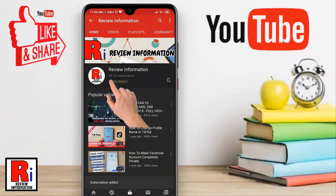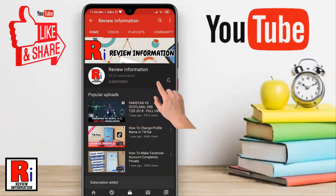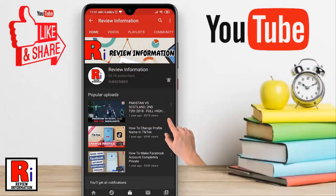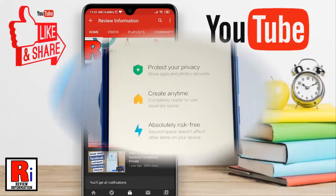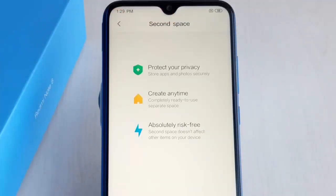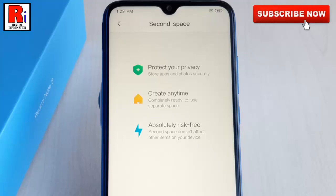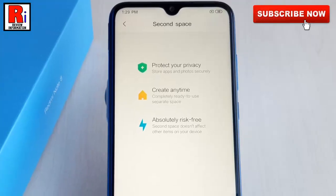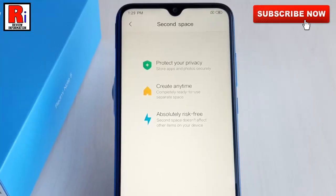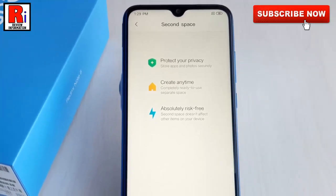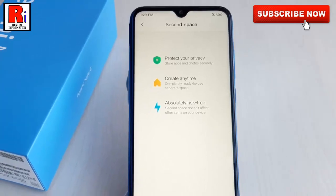Subscribe to my channel and hit the bell icon to get notified of any updates. Using Second Space is like having two devices or accounts on the same phone. Watch this full video to learn how to use the Second Space feature on Xiaomi Redmi Note 8 smartphones.